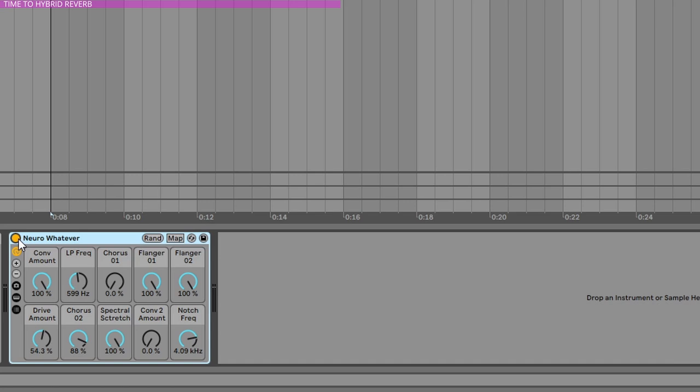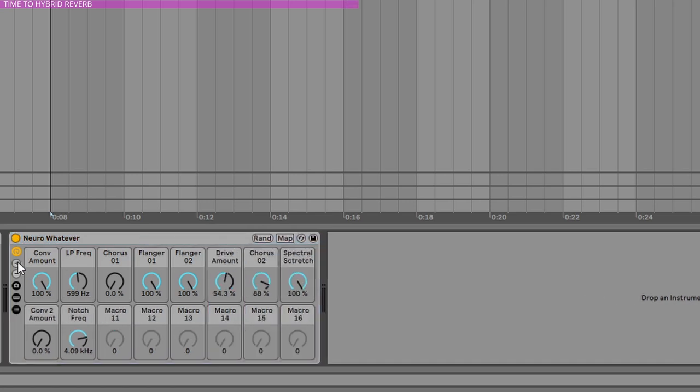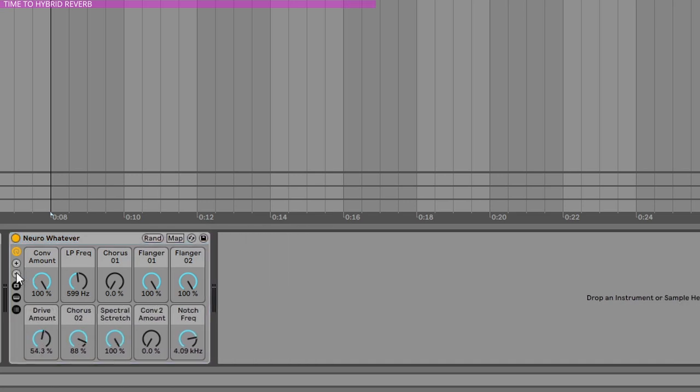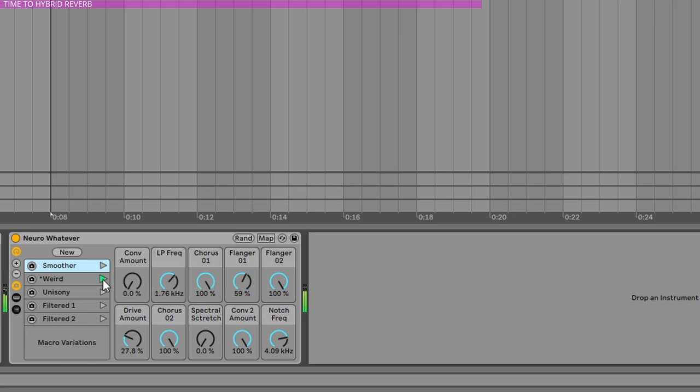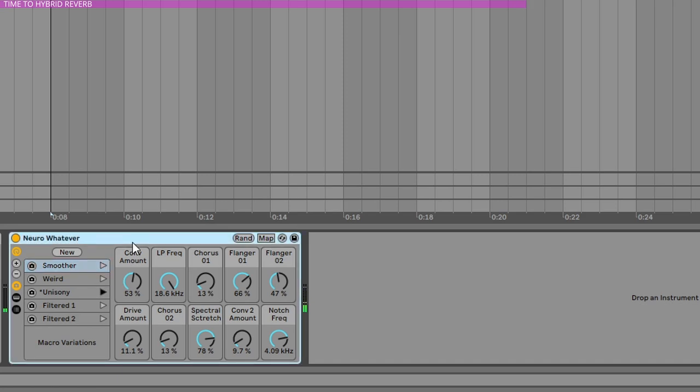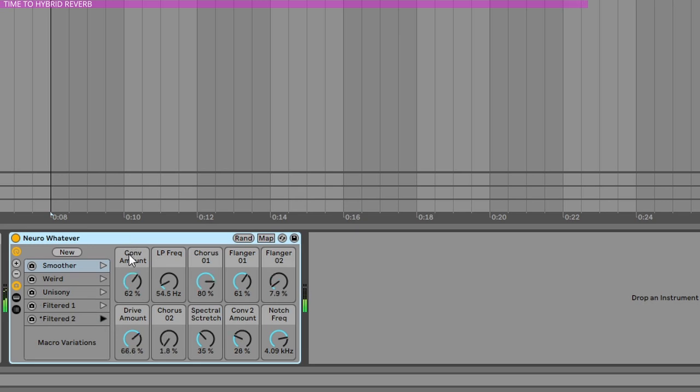So I really love this thing, and it's specially enabled in Live. You have lots of racks to work with and you have these snapshots. So I tried to randomize the settings here in the rack and add the snapshots that I really like. So this is the smoother one, we have a weird one, a very unisony washed out kind of thing, one filtered, and two filtered.